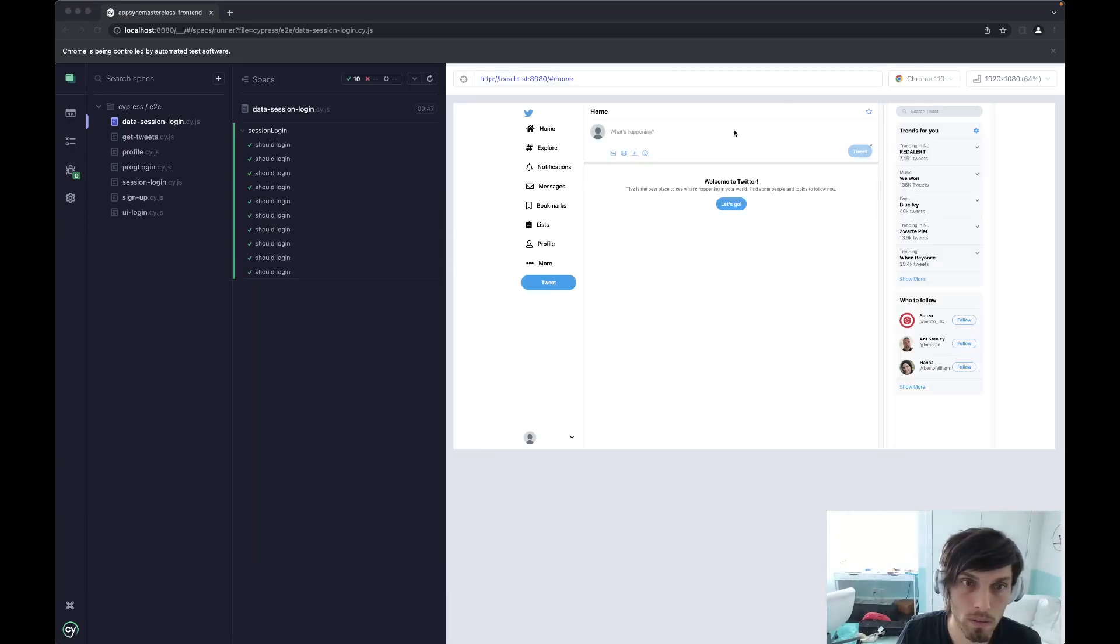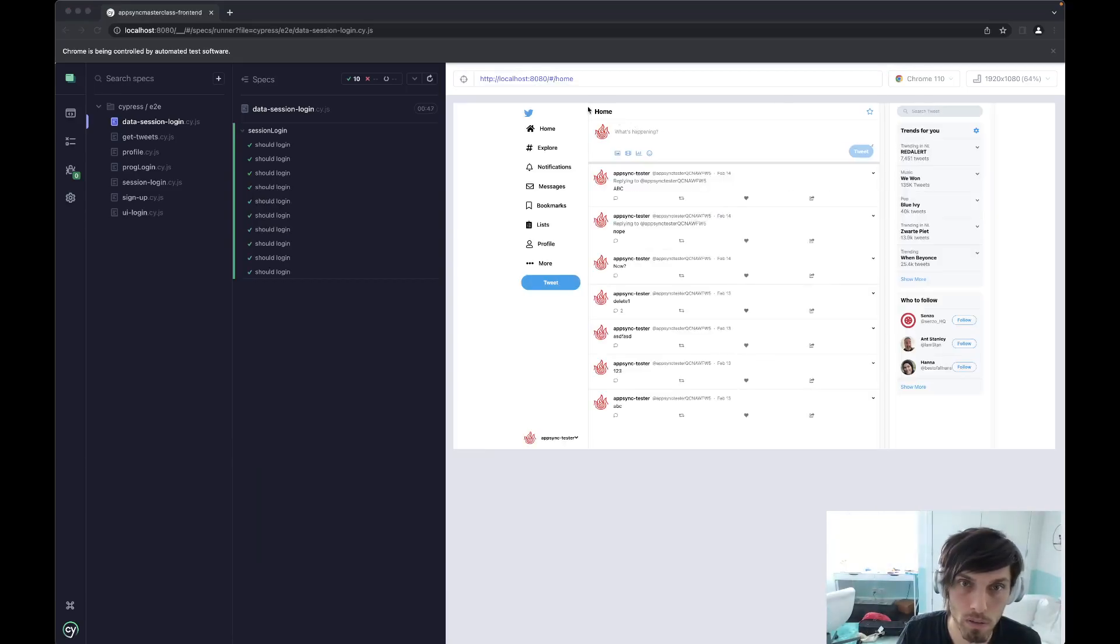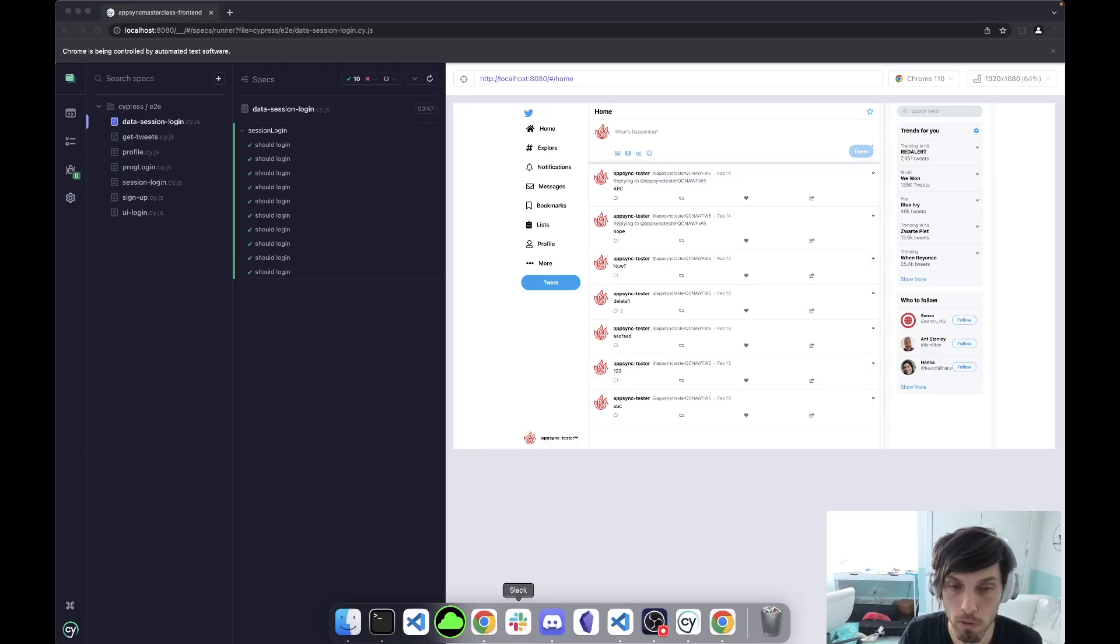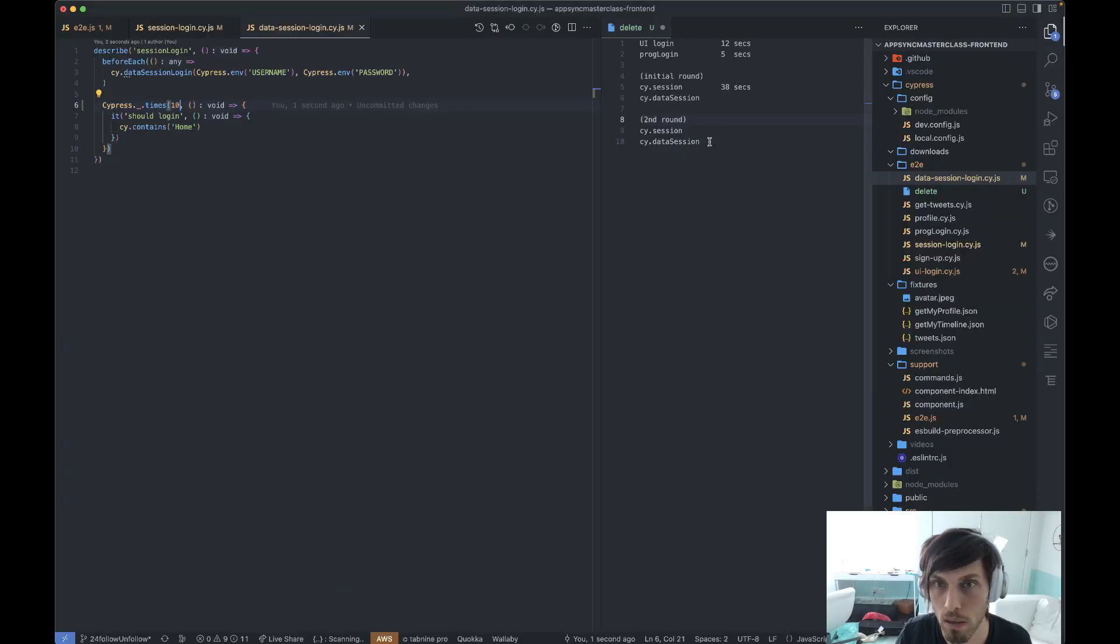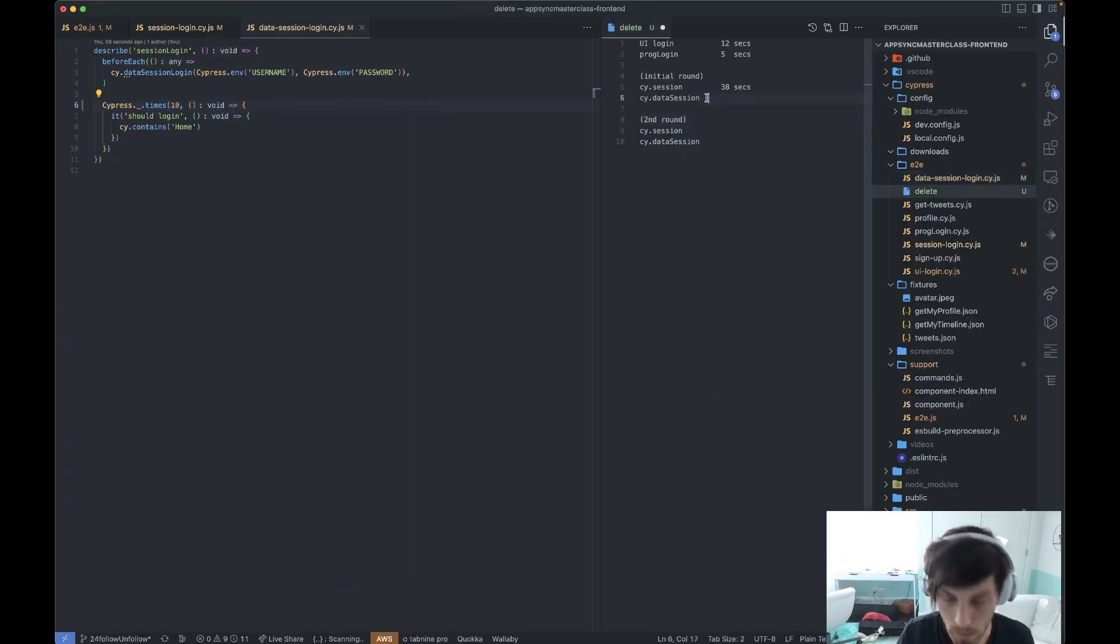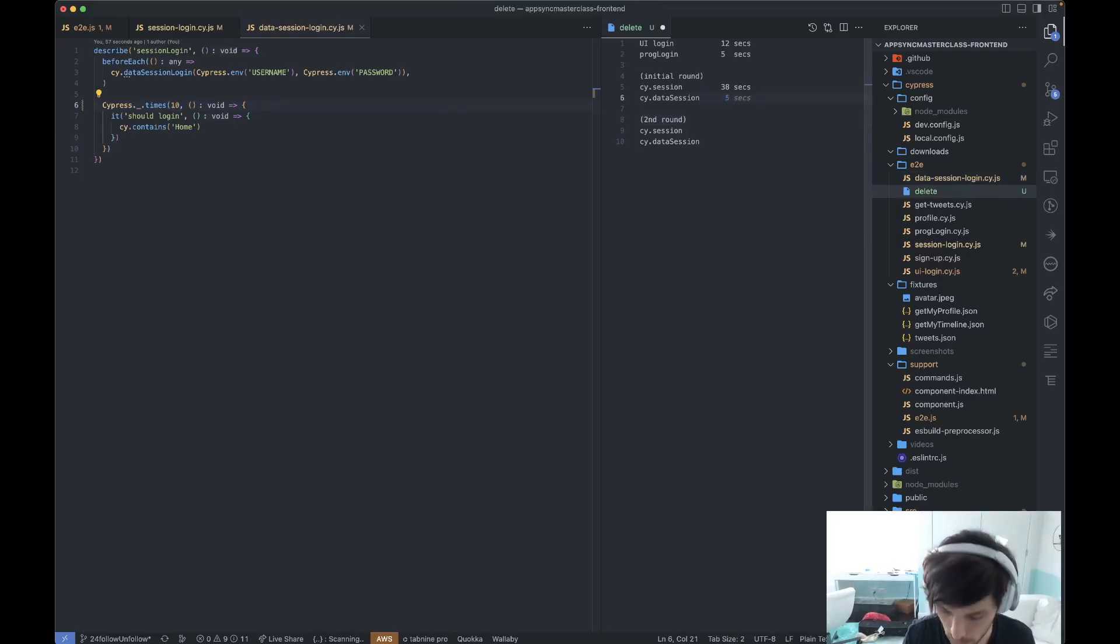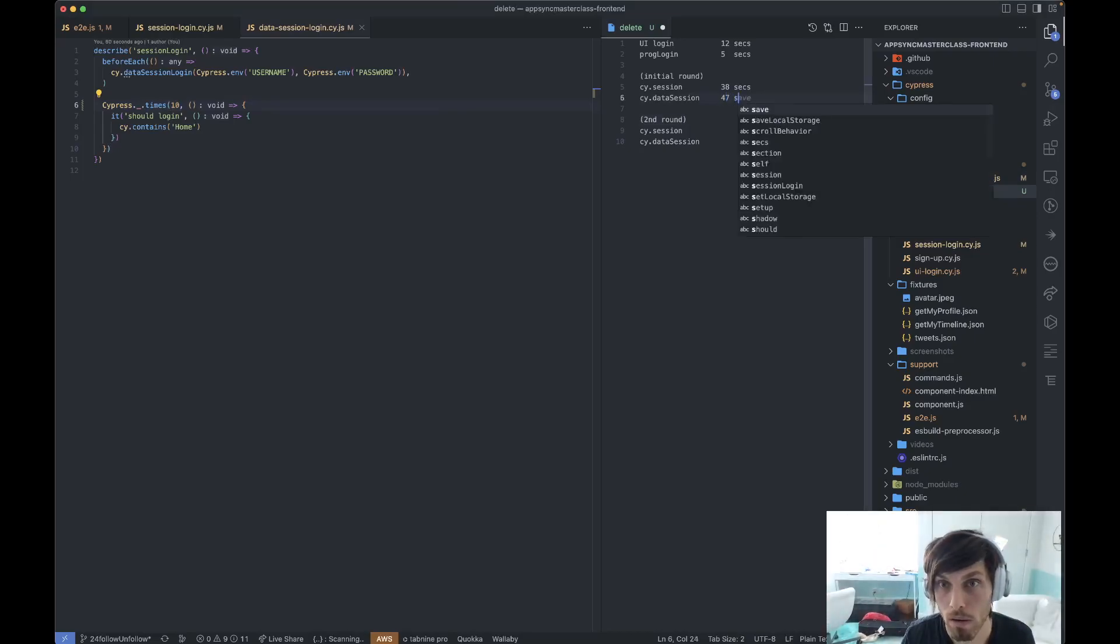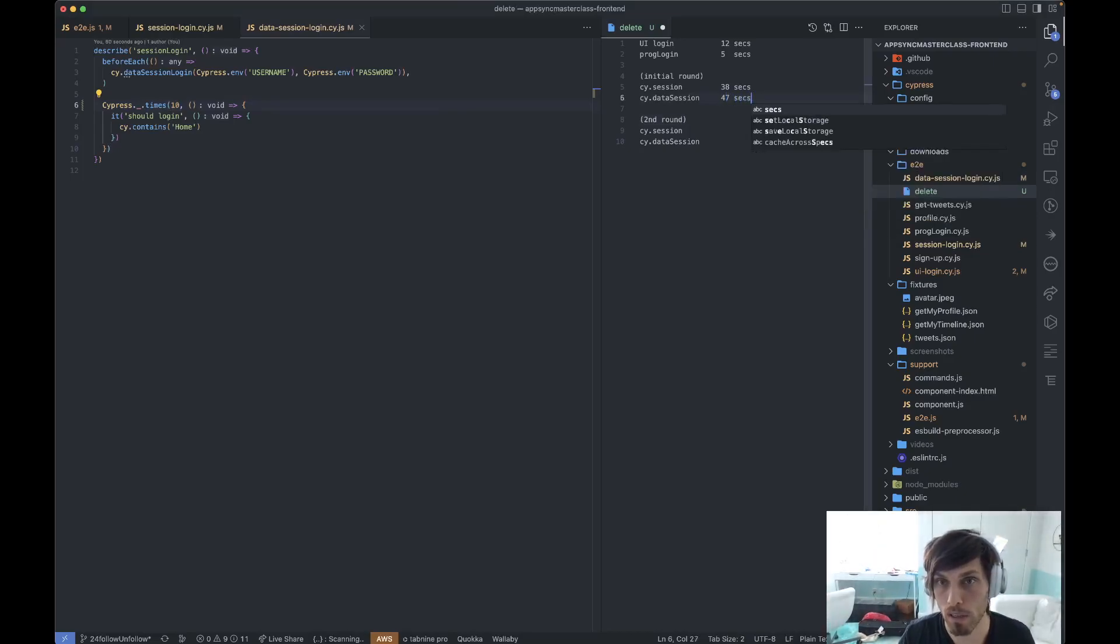All right. This is interesting. Very interesting. Because this one took 47 seconds. That is very interesting. All right.